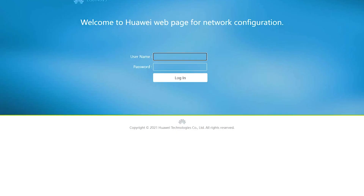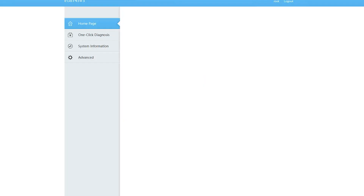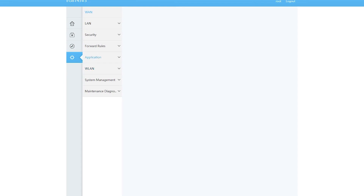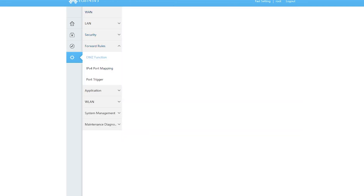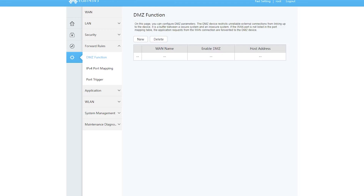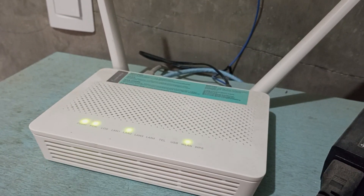Anyway, if we check the Converge modem like what we did when checking QoS before, let's quickly open it up and see if the Converge modem has the bandwidth control feature. If we go to advanced settings, we don't see a bandwidth control feature. So like QoS, this modem given by Converge also has no bandwidth control.